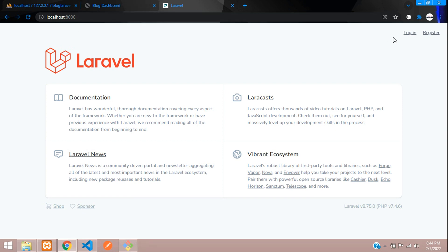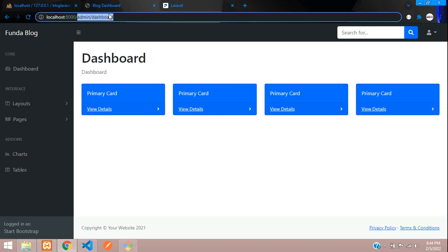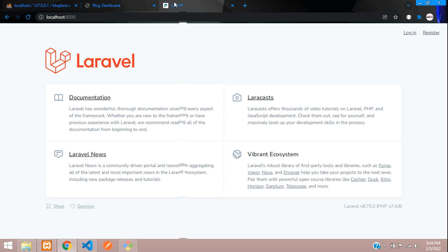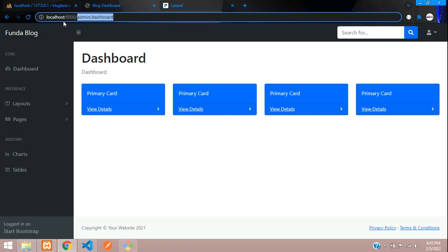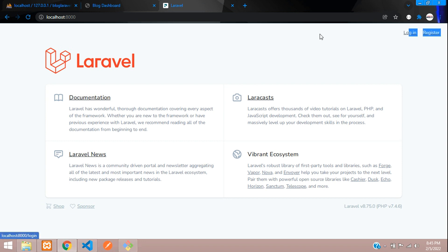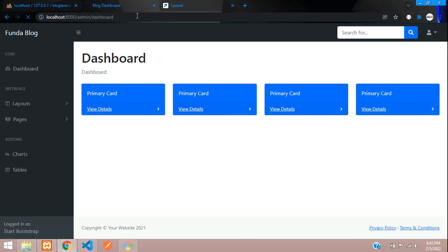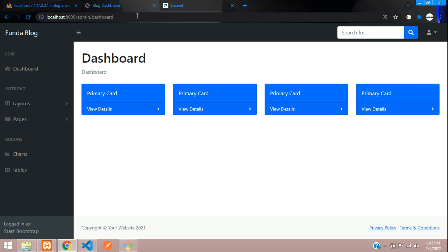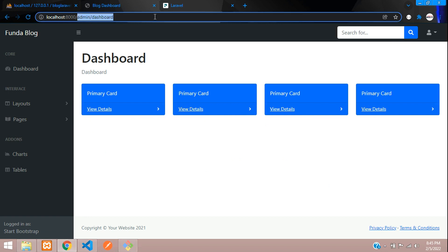As we have done with the login and registration process, once you log in, then only you can access your dashboard. If you are not logged in, you should not be able to access the admin dashboard. Right now you can see that we have not logged in, but you can access your admin dashboard. So let's make all the admin routes authenticated.